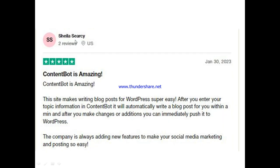And now let's hear from another user. This is Sheila. She said Content Bot is amazing — this site makes writing blog posts for WordPress super easy. After you enter your topic information, Content Bot automatically writes the blog post for you within a minute. After you make changes or additions, you can immediately push it to WordPress. The company is always adding new features to make social media marketing and posting so easy.